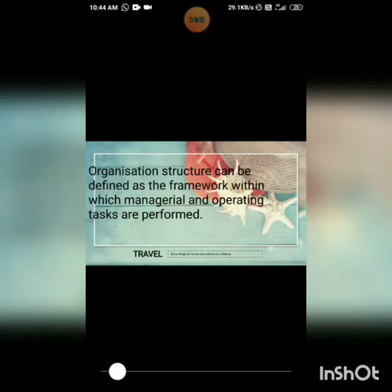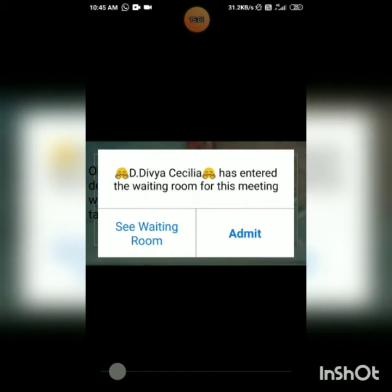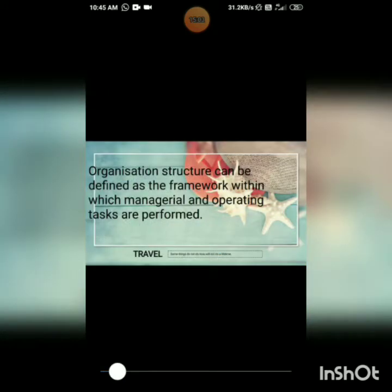Organizational structure is like a framework where all managerial and operating tasks are completely performed. If you have planned in the right way and have a clear vision of your objectives, goals, and visions in the business organization, you go for framing it out in the right way, seeing within which framework you can complete all operational and managerial activities.